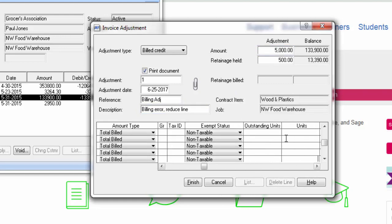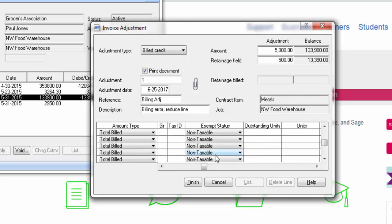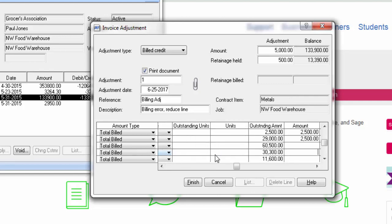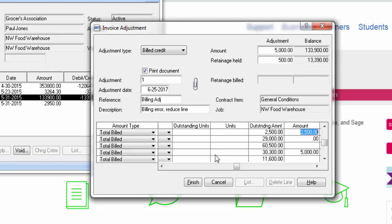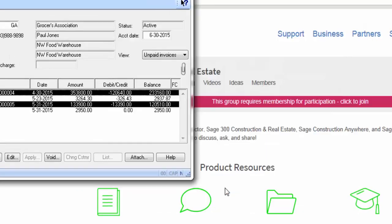When you go into the distribution section, you will notice all the line items within your billing. I want to adjust line item number five. I select the line item and then enter the amount that I want to adjust. Notice how it automatically picked two line items that it thought perhaps I wanted to adjust. Go ahead and zero those out. Then hit finish.